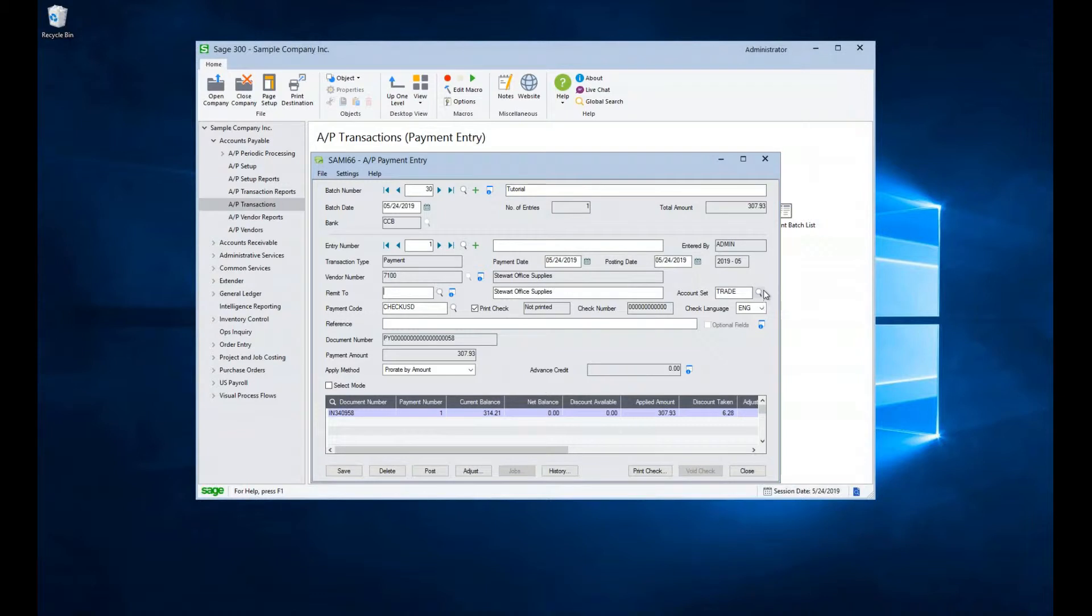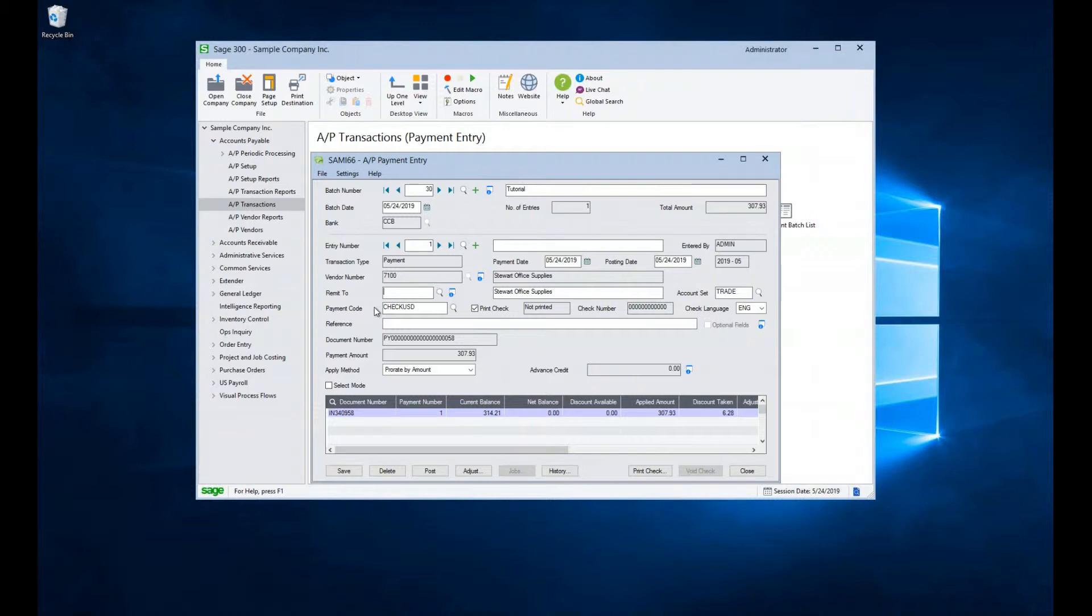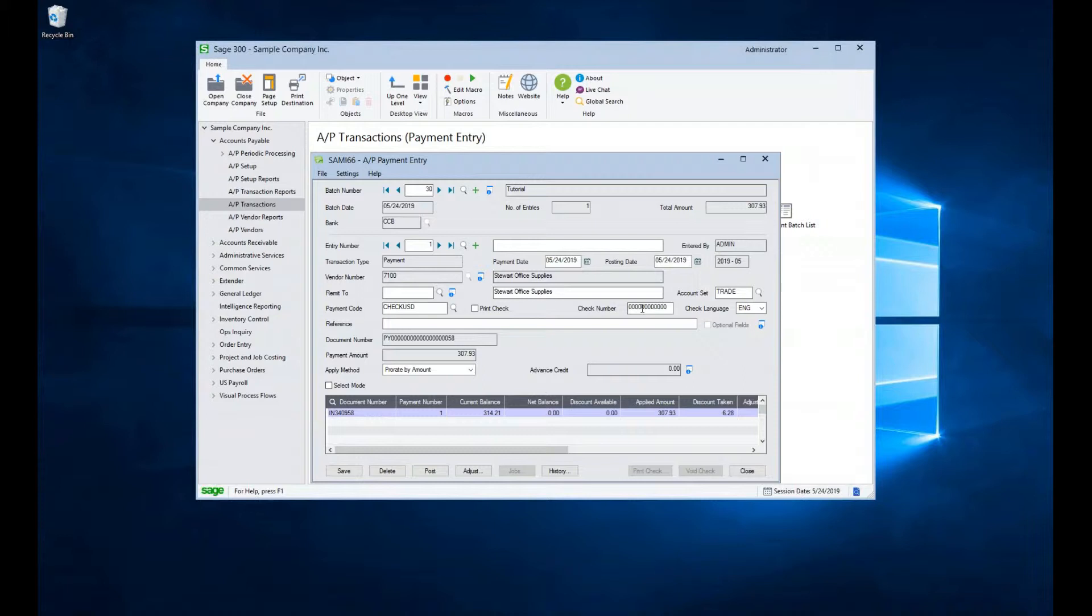The payment code field allows us to select from different payment types that have been defined in your company setup. It defaults to the one set up in the vendor master record. One of the primary functions of the payment code is to control if a physical check needs to be printed or if the check printing can be skipped, as would be the case if the payment to be made is in electronic format. The print check button defines if a check needs to be printed or not. If it is unchecked, we can now enter a check number. This is useful when a manual check is written and needs to be documented.